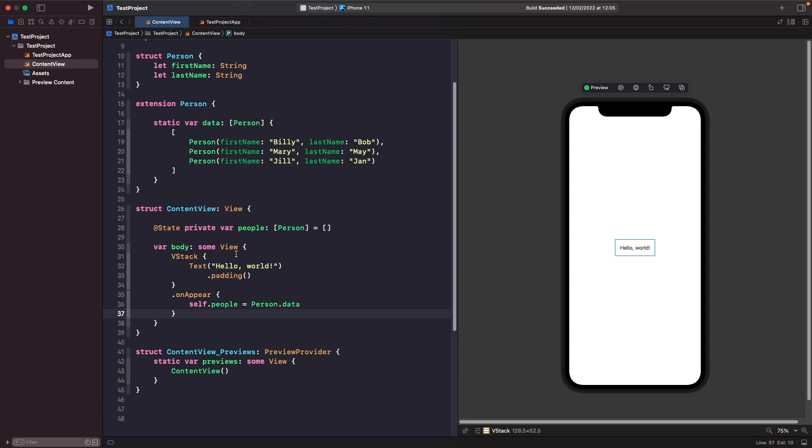This is where ForEach comes into play. ForEach is a SwiftUI view that allows us to loop over a collection to create some views. With ForEach, you give it a collection and it returns a collection of views based on some kind of model or range. We're going to create a collection of text views that display the user's first and last name. Let's type this out together.